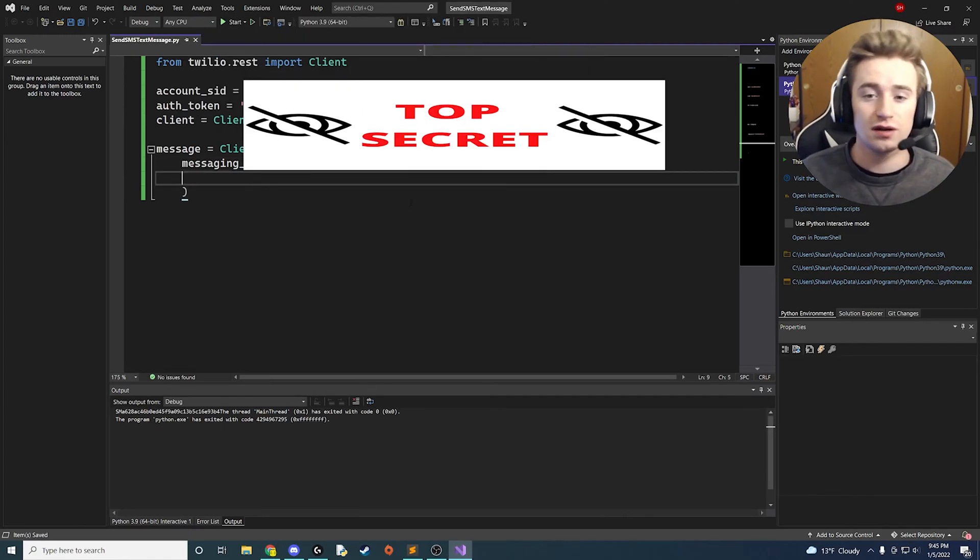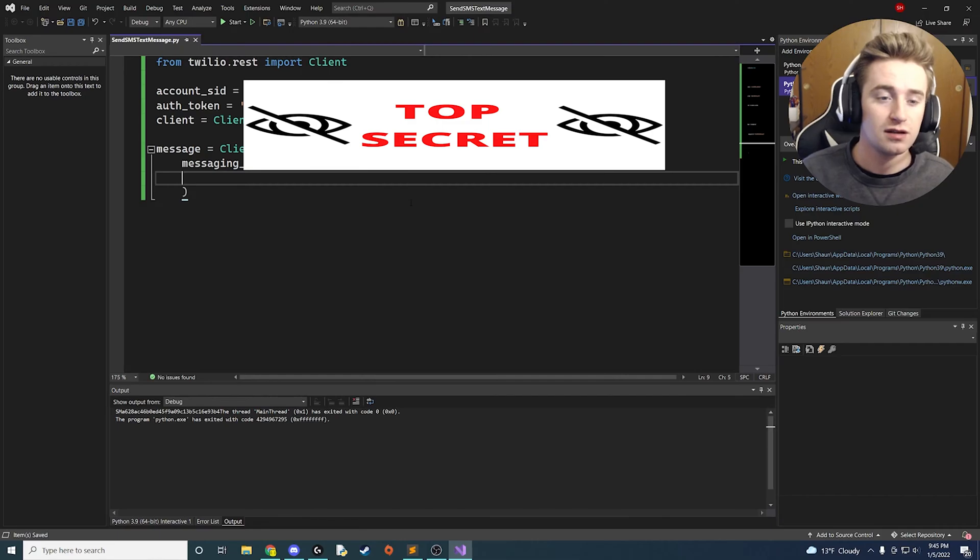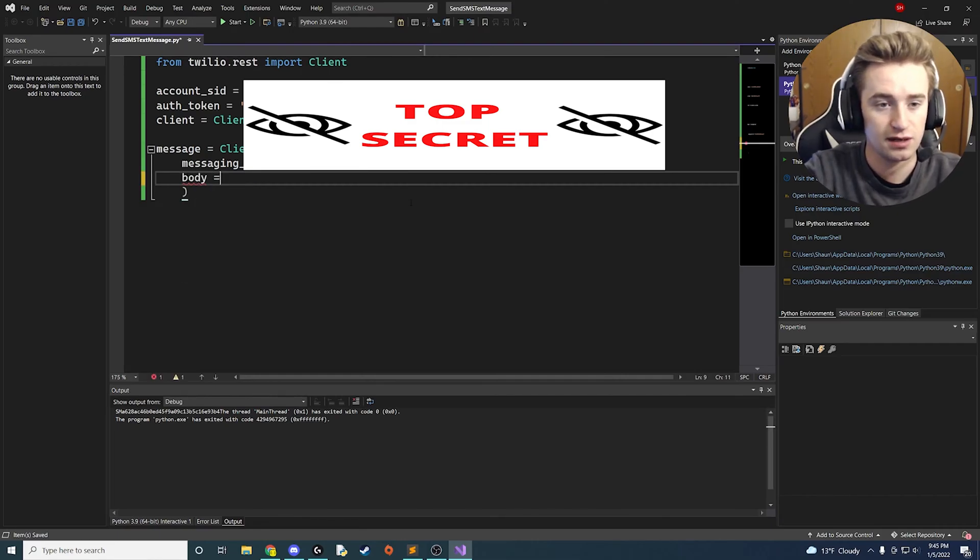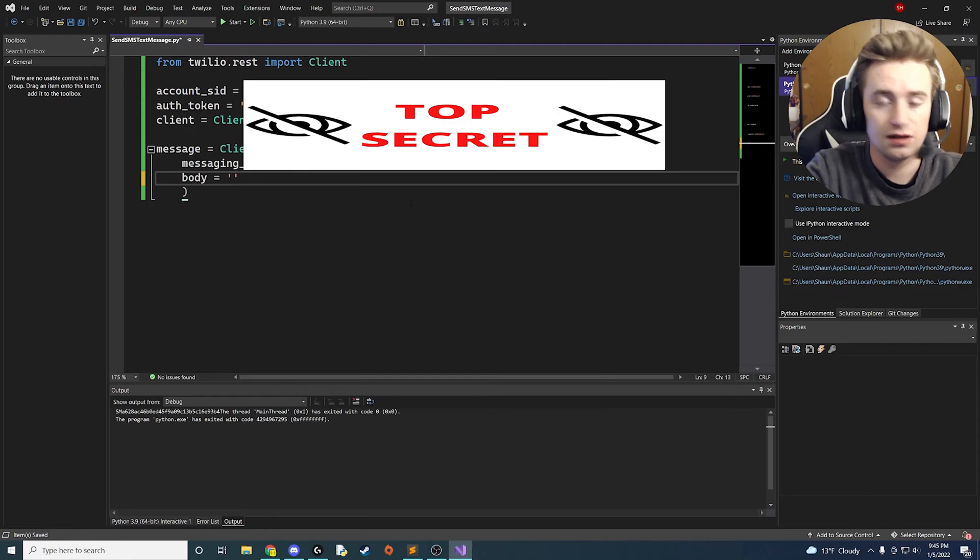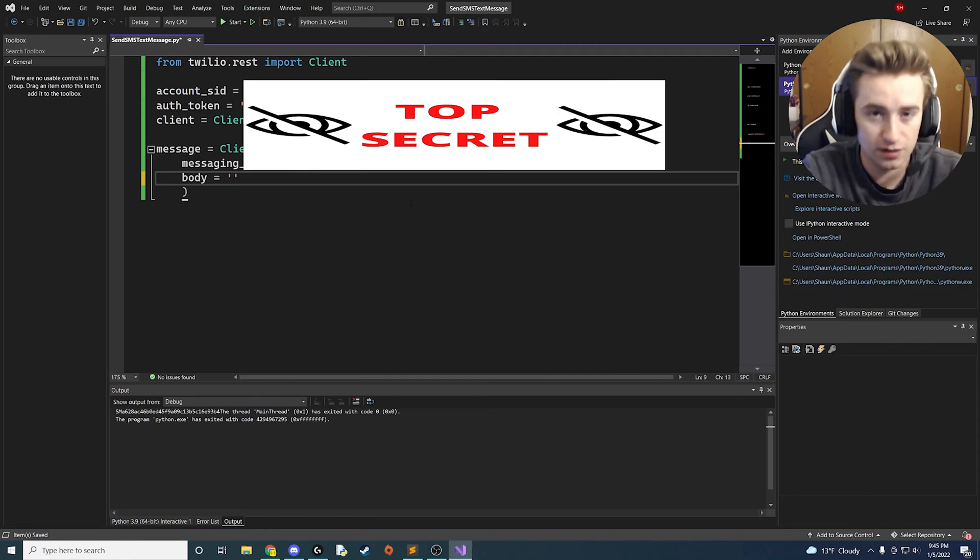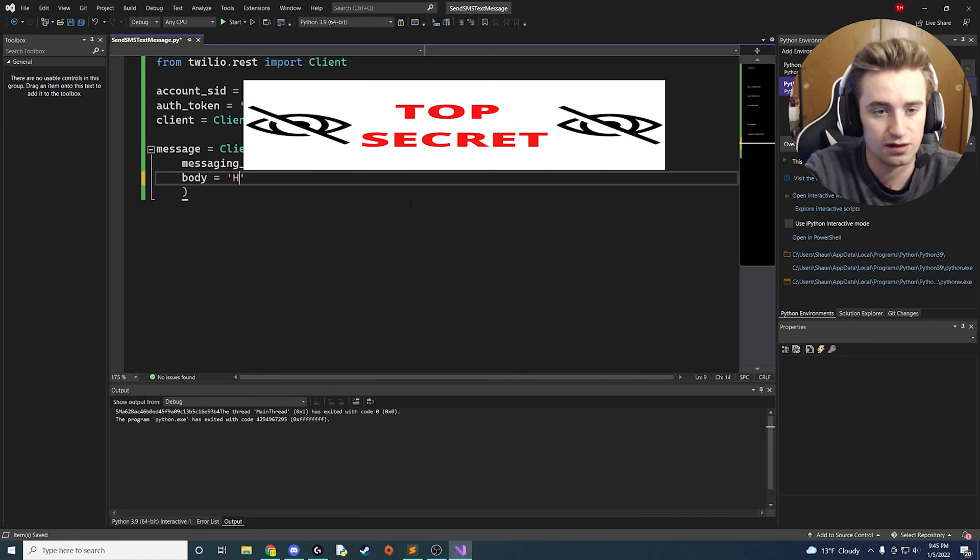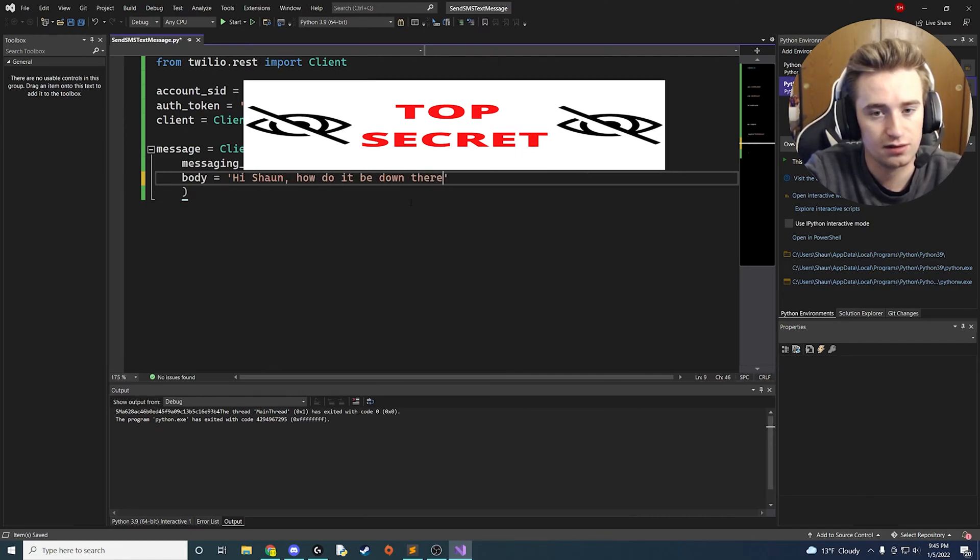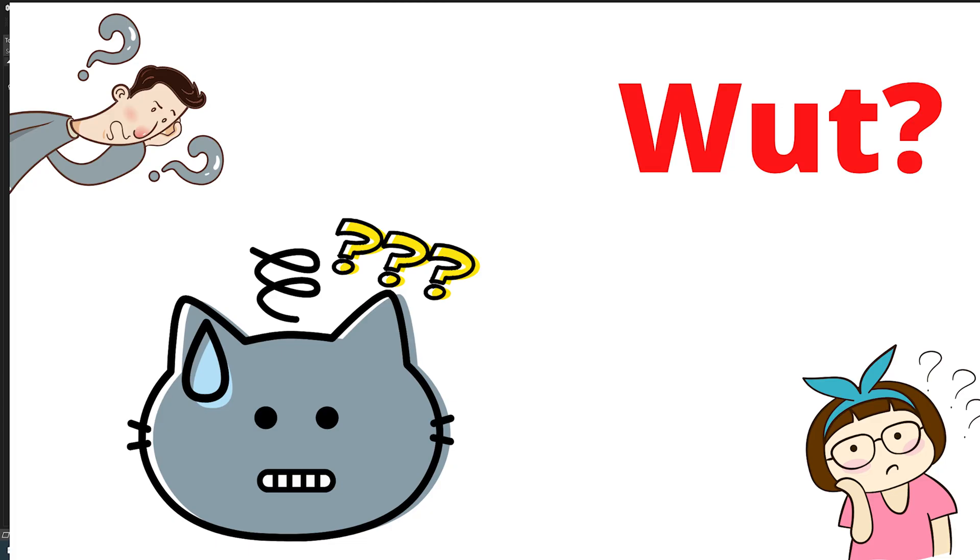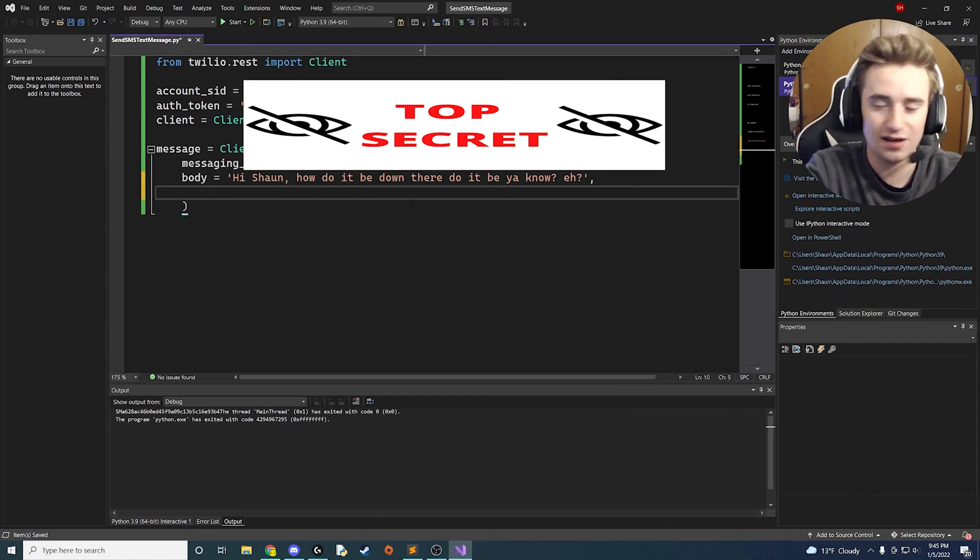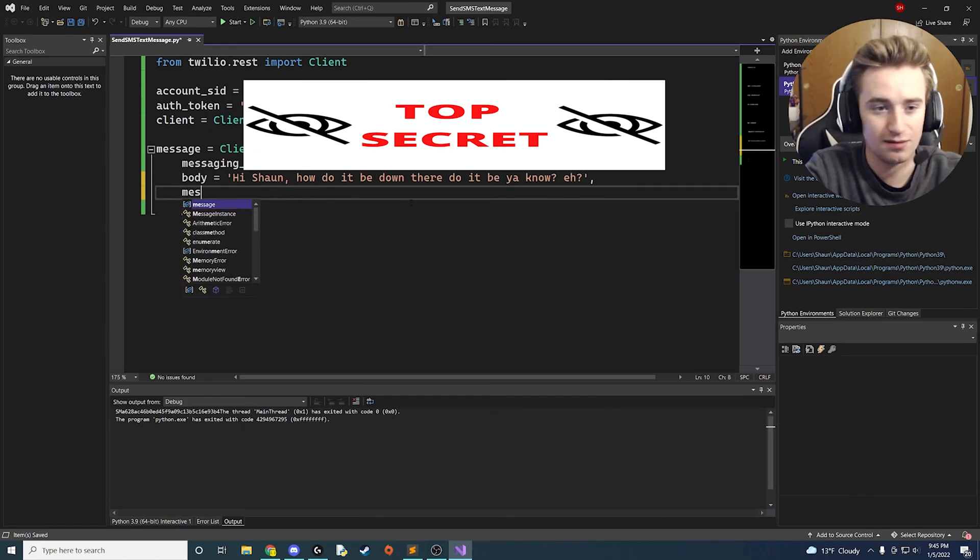And then now it's time for our next parameter. So now we're going to say body is equal to, and then you could say literally whatever you want. So this is going to be the content of your message, and we're going to say, 'Hi Sean, how do it be down there? Do it be? You know, hey.'